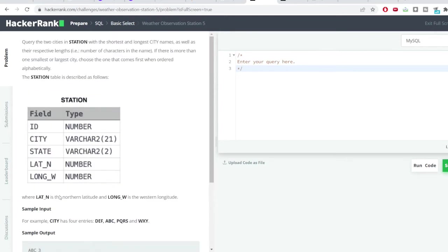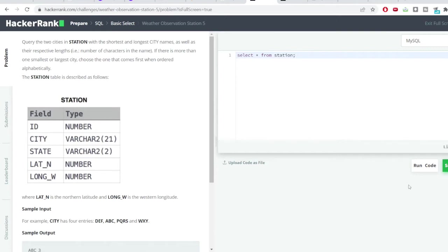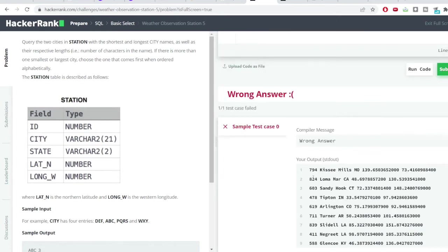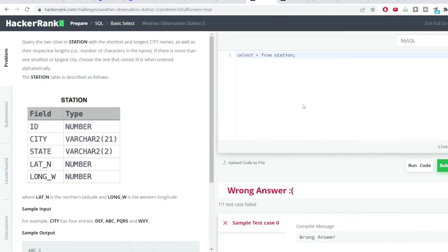So let's start writing the query. The very first thing we'll do is look at how the data looks like. So I'll do a SELECT * FROM station and I'll hit the run code button. You can see in the first column I have the ID, in the second column I've got the city and state and all the other columns. Now what do we need? We need the city name first.